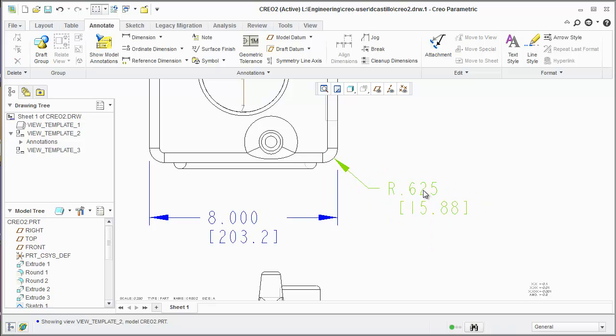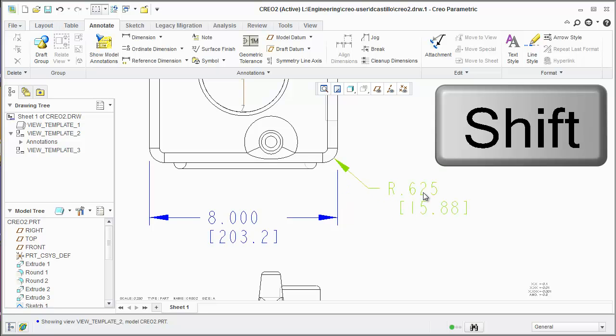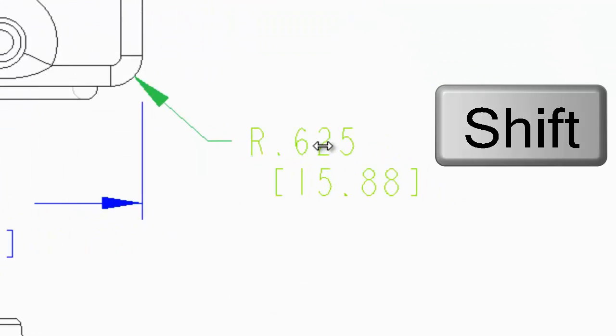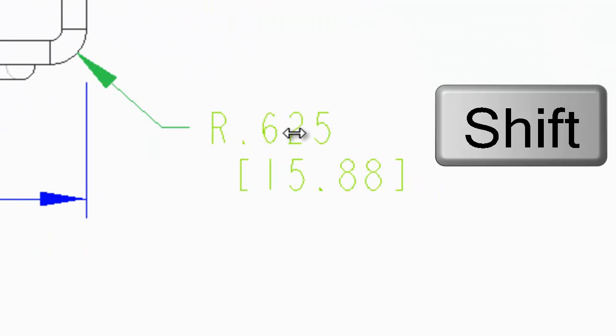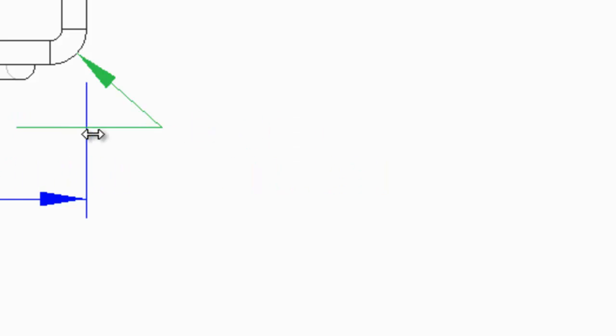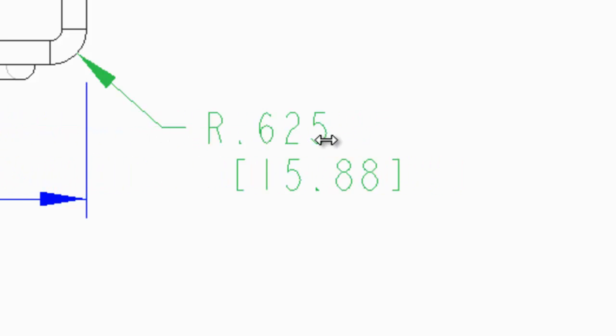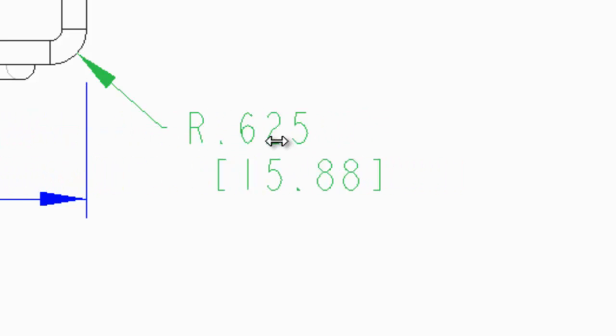Now, if you wanted to move the text from this side to this side, if you hold the shift key down when you pick a dimension, you'll notice that the cursor changes to a left and right cursor. This allows you to move it to either side of the arrow.